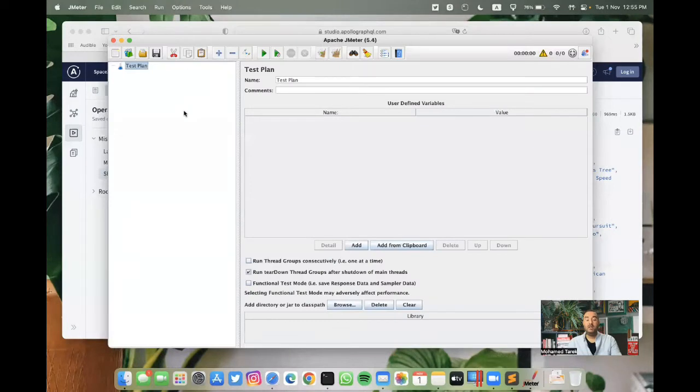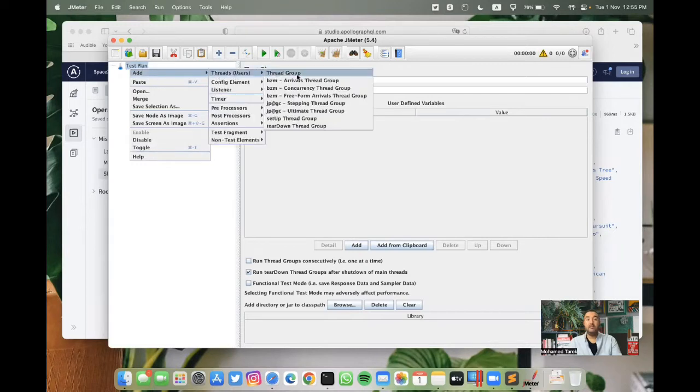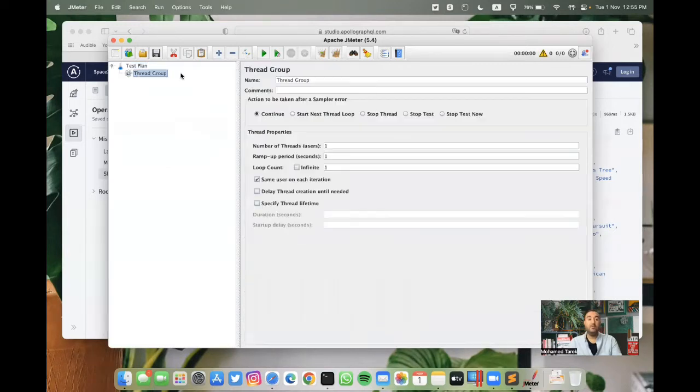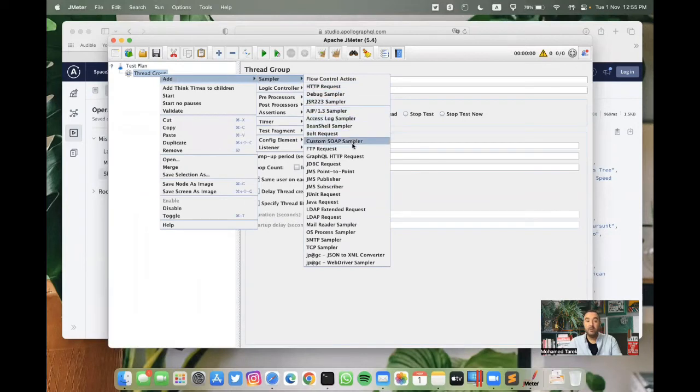In JMeter, as I mentioned before, we have a different sampler for GraphQL. Before we start, we need to add a thread group. And from thread group, right click, add sampler. You can find that we have a GraphQL HTTP request.